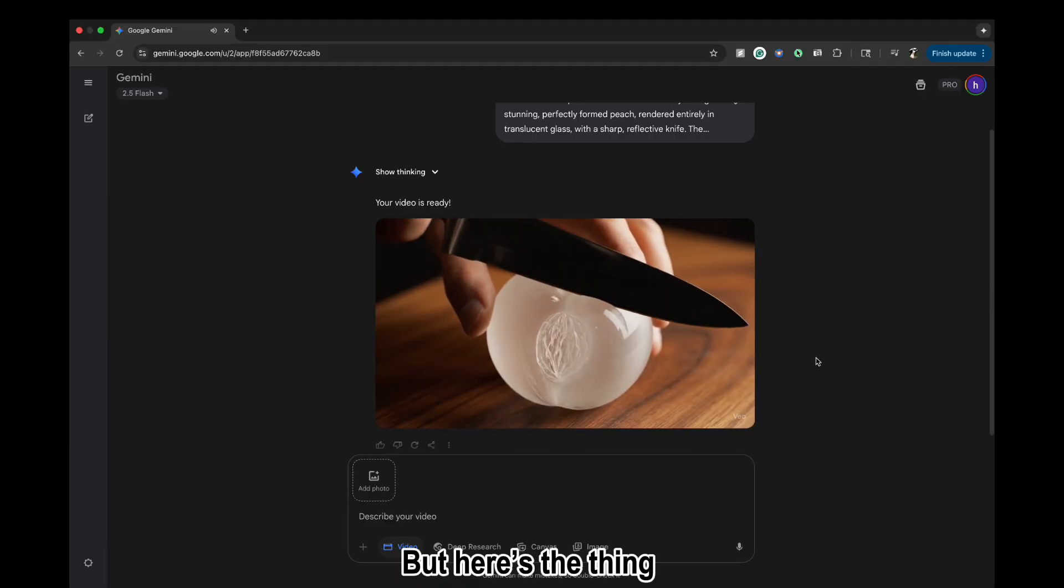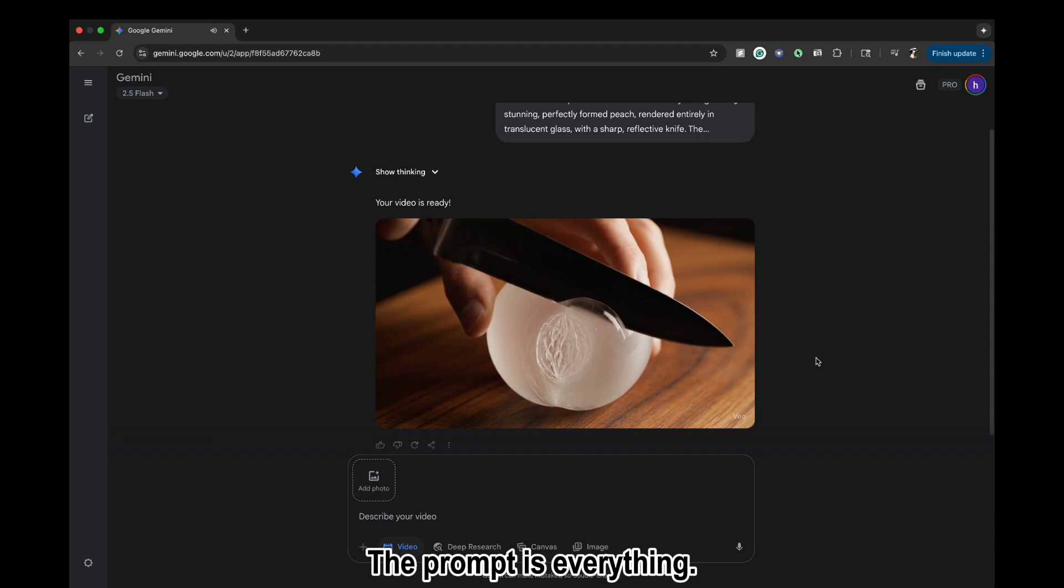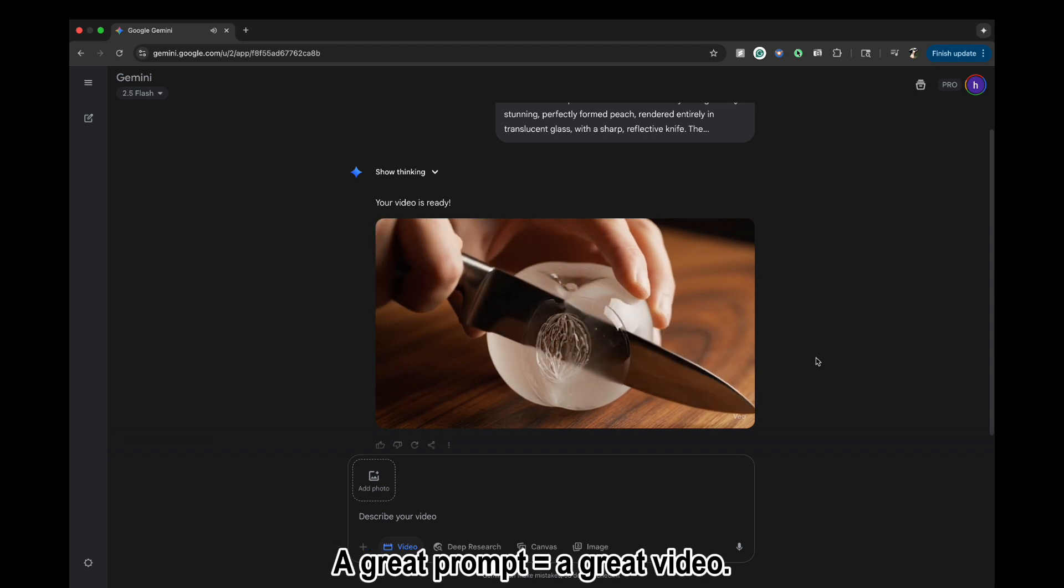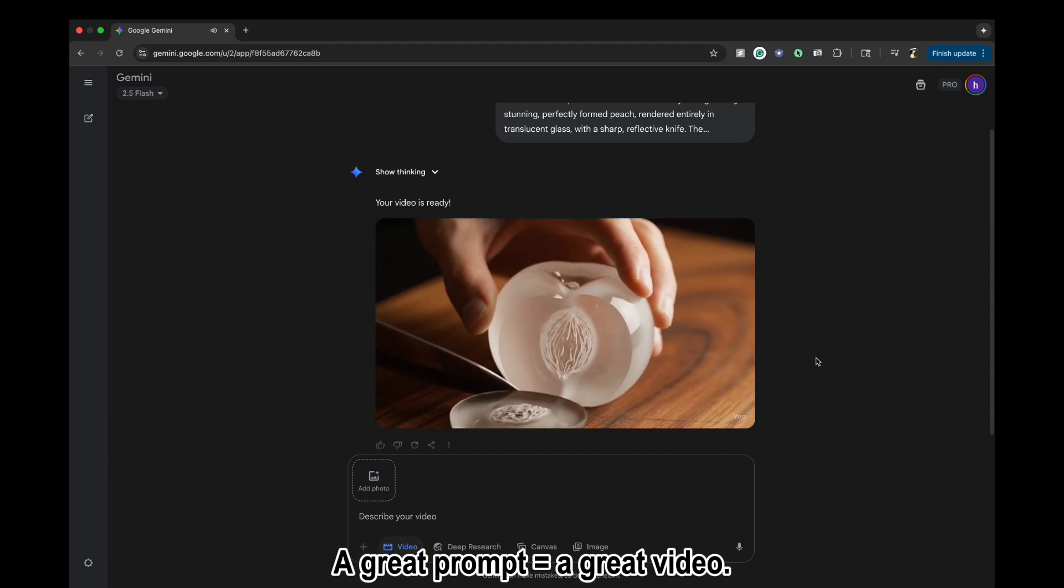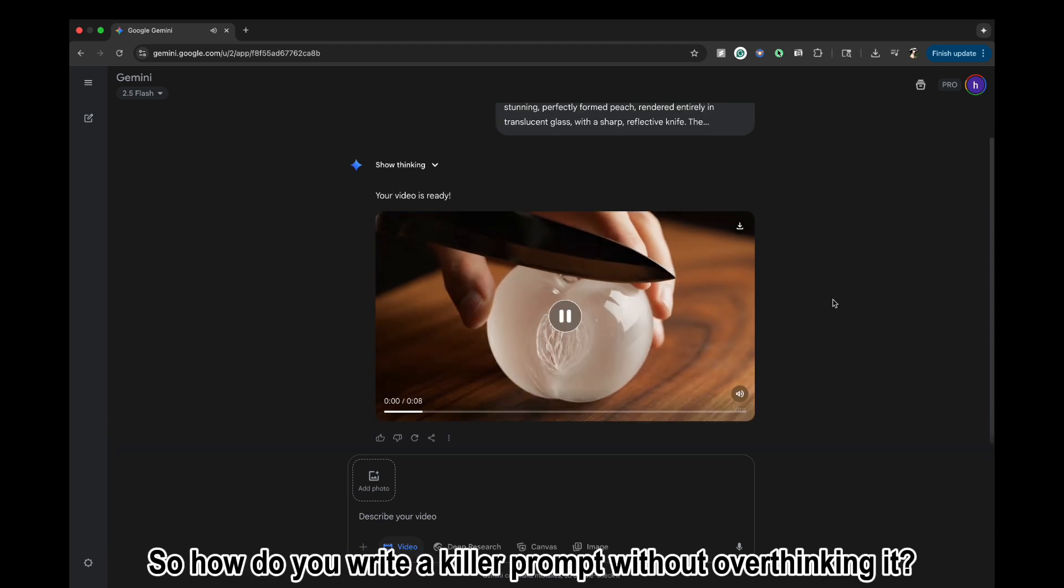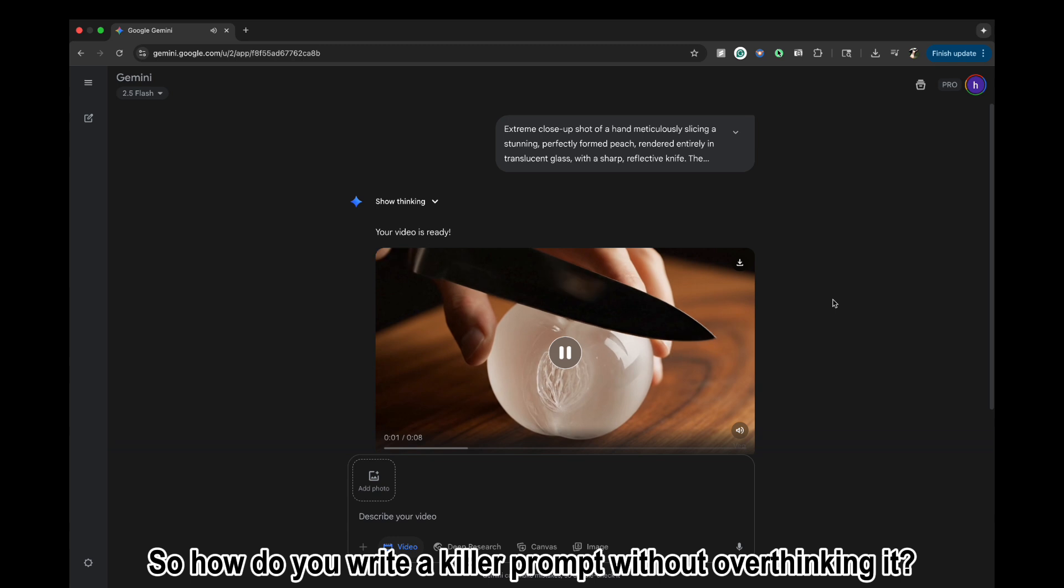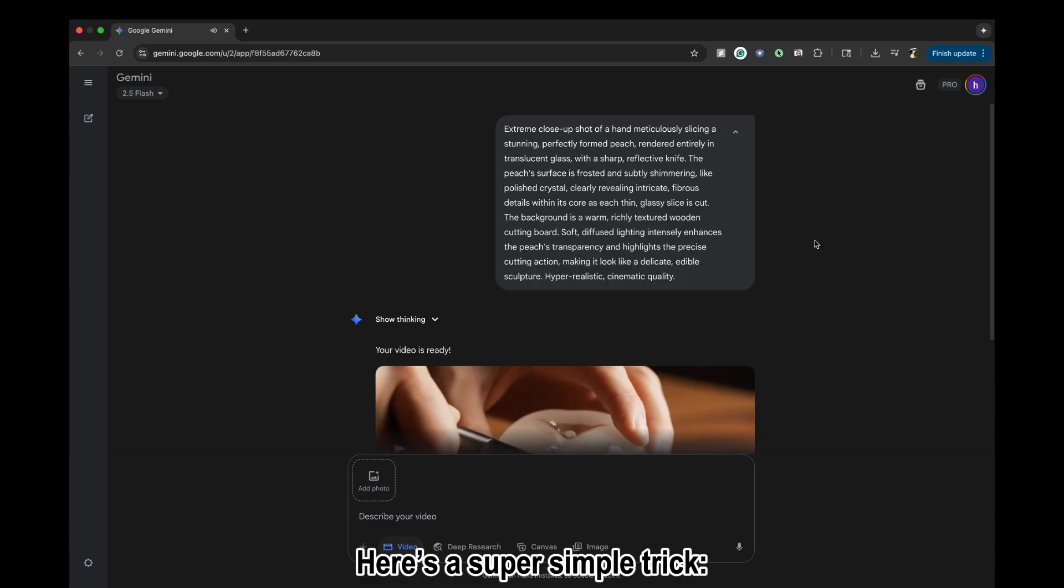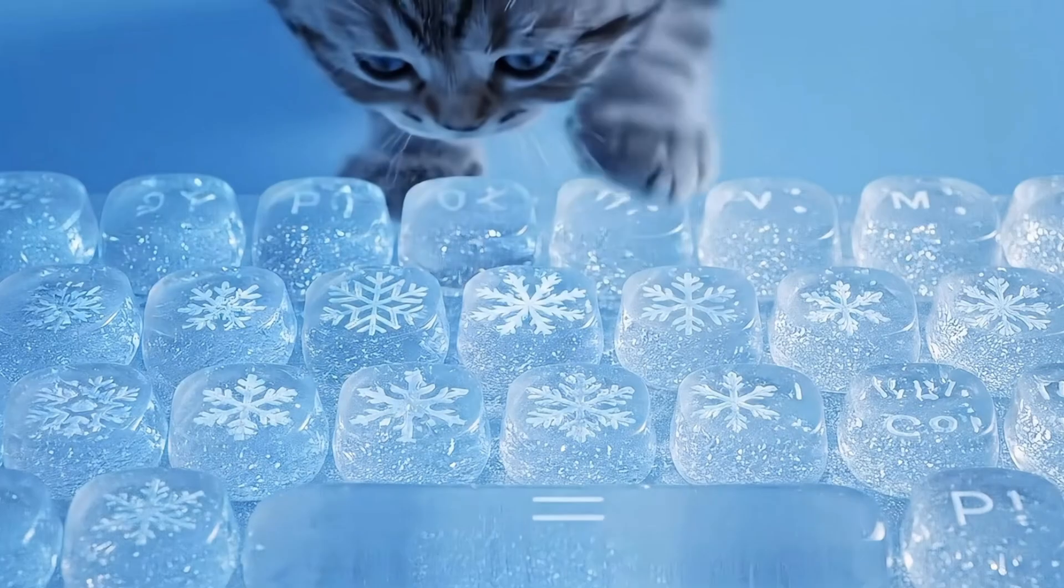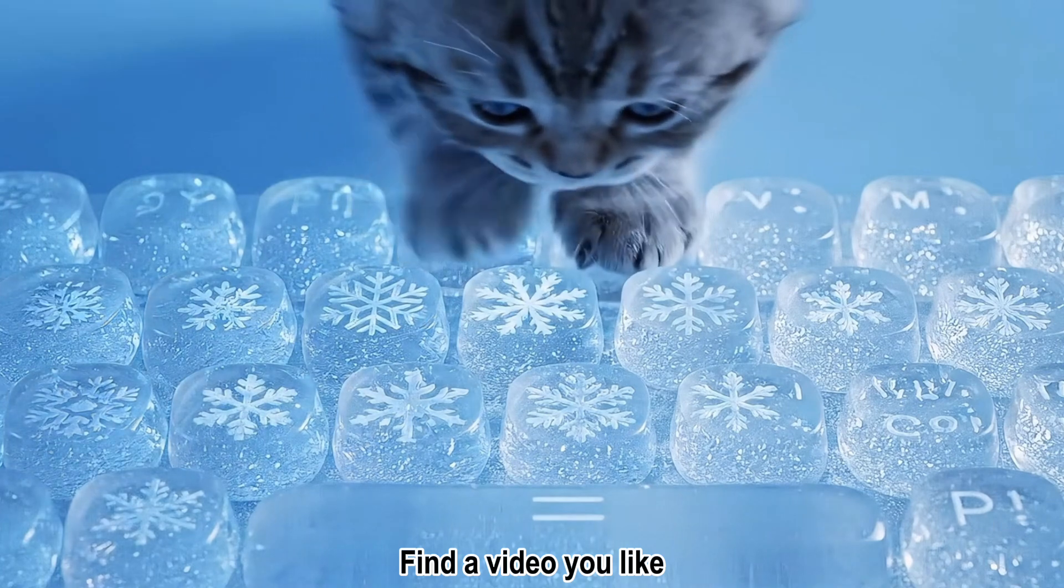But here's the thing: the prompt is everything. A great prompt equals a great video. So how do you write a killer prompt without overthinking it? Here's a super simple trick. Find a video you like.